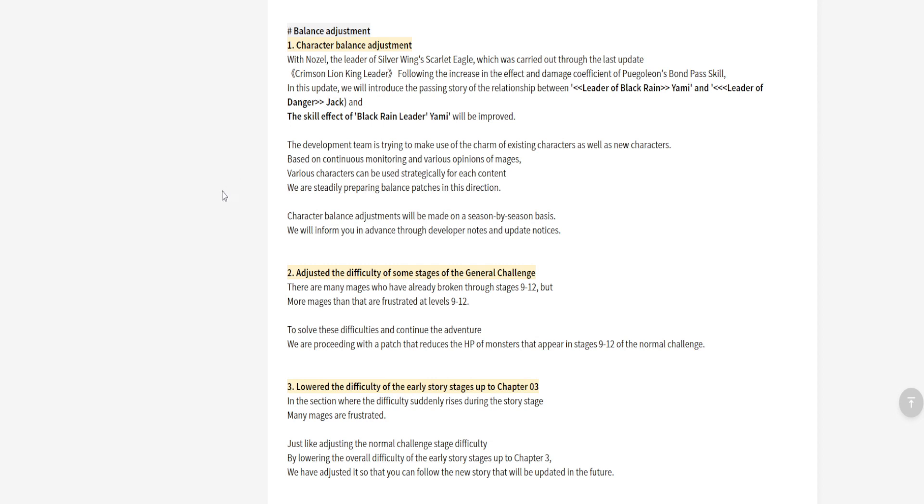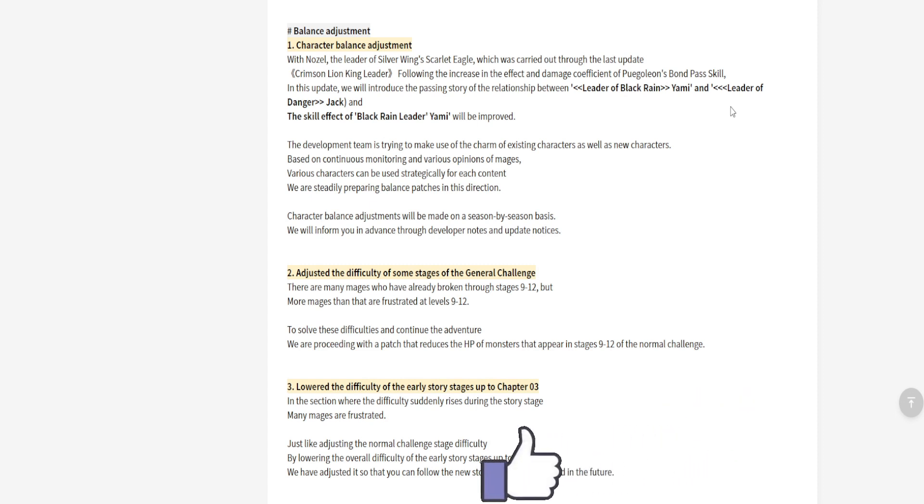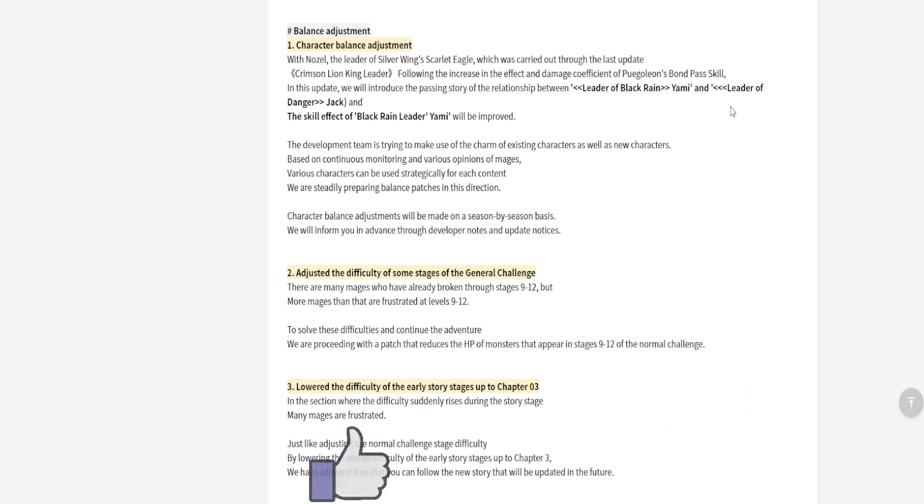Alright, moving on. So they're also buffing characters, which is dope. They're buffing Nozel as well as the Crimson Lion King leader Fuego Leon. Yeah, they're gonna be buffing their bond skill as well as Jack, Azaripa, and Yami. Everybody loves a little Yami.